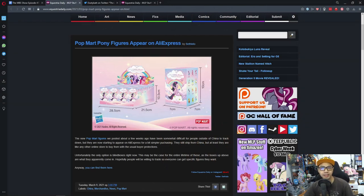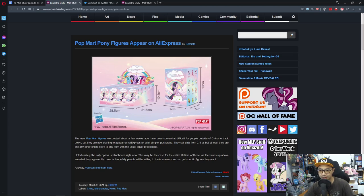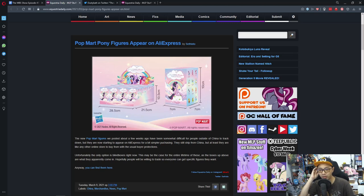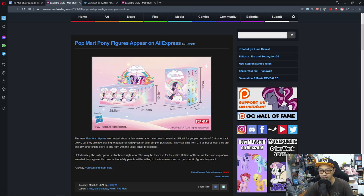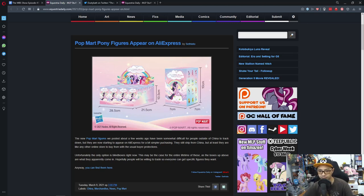So first news is Potmark Pony figures appear on AliExpress. The new Potmark figures we posted a few weeks ago have been somewhat difficult for people outside of China to track down, but they are now starting to appear on AliExpress, a bit simpler for purchasing. They can ship from China but at least they are like any other online store to buy from with the usual buyer's protection.